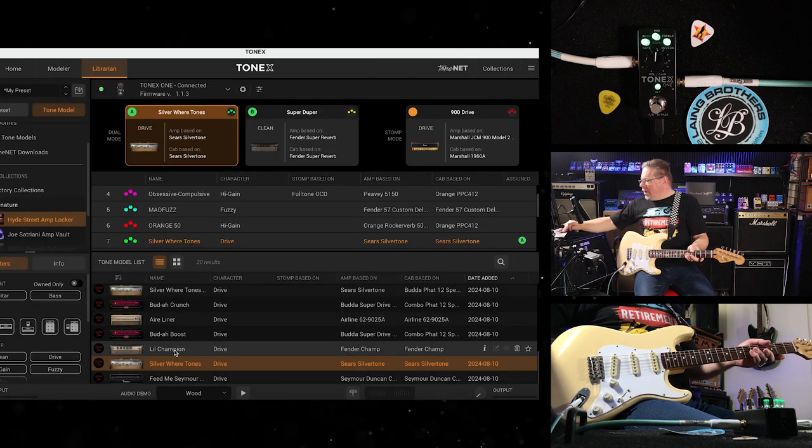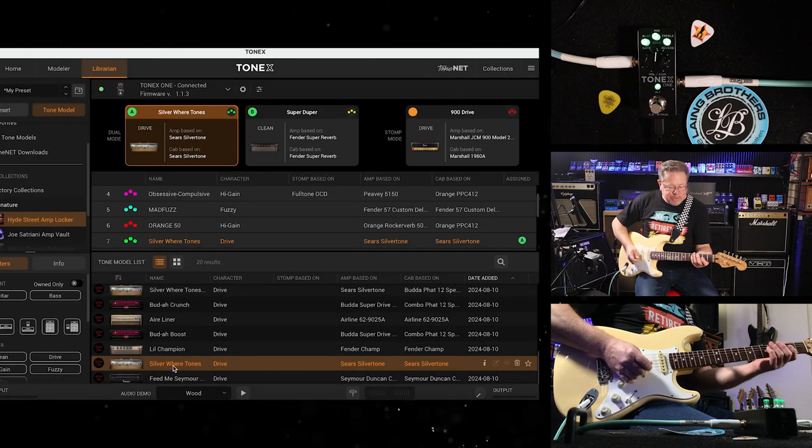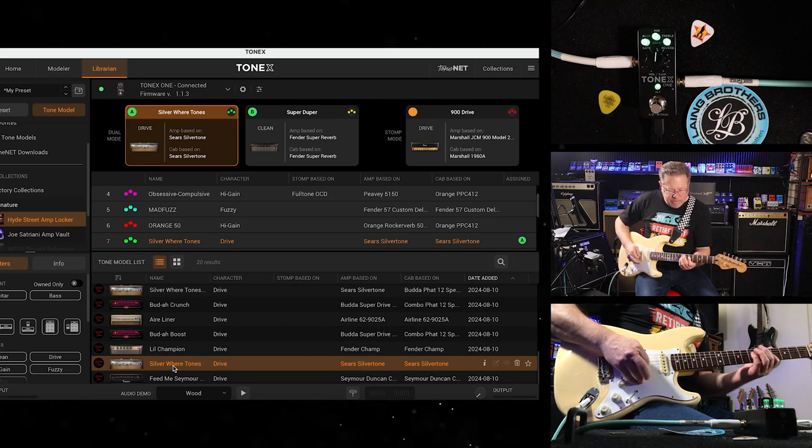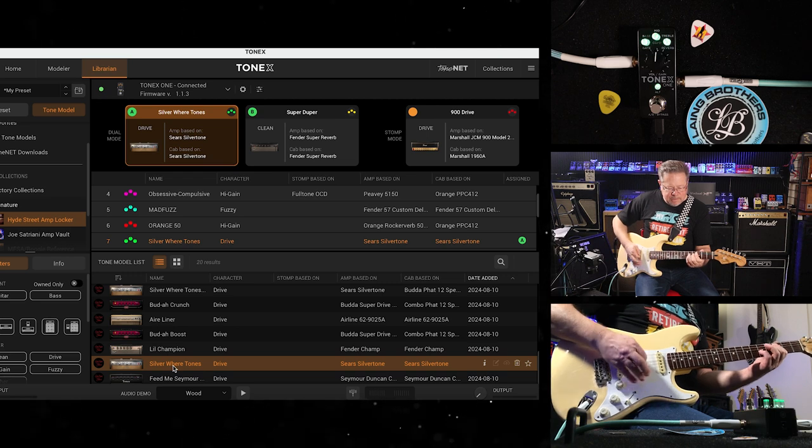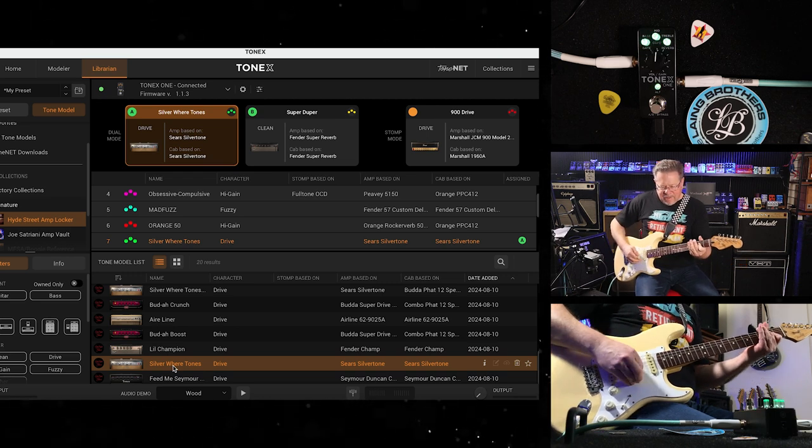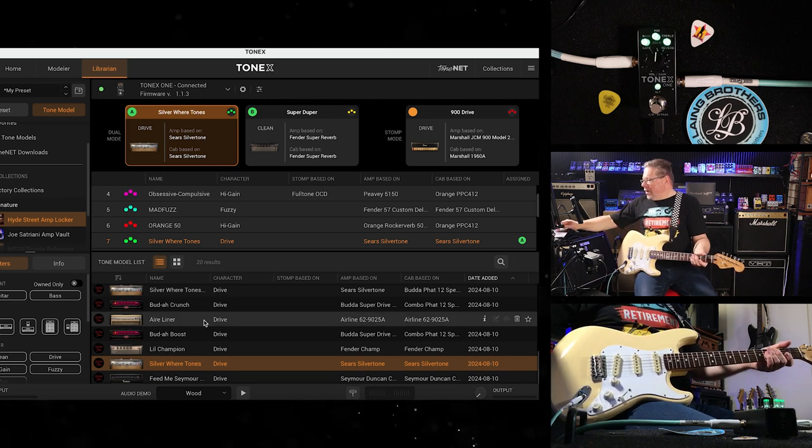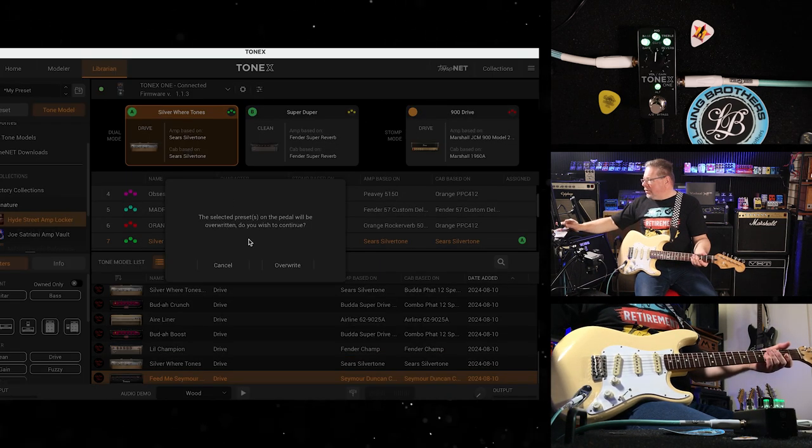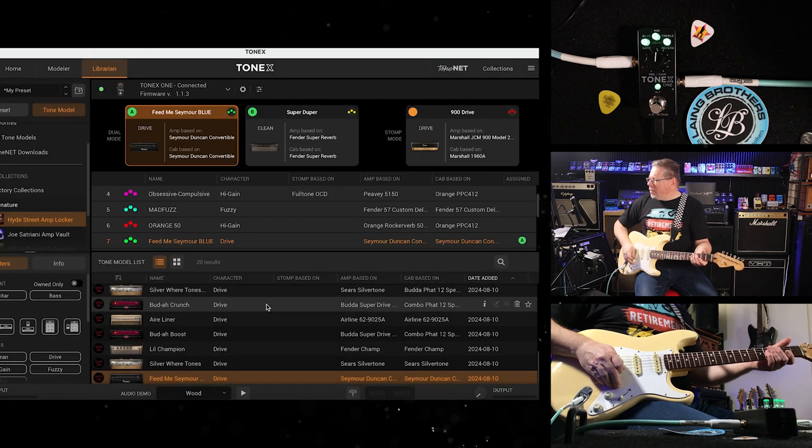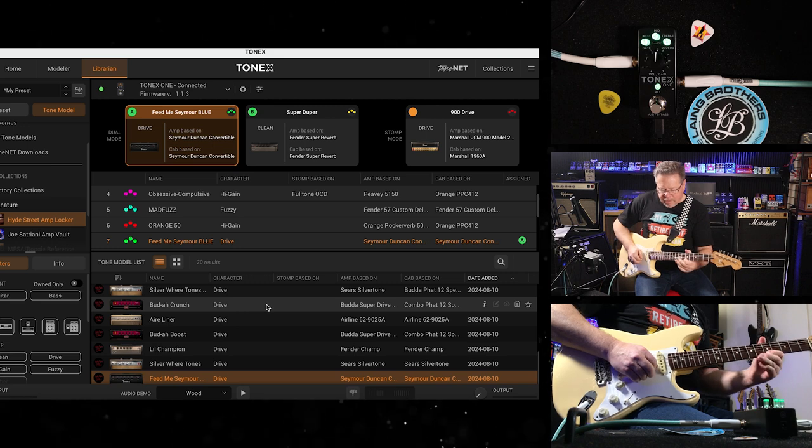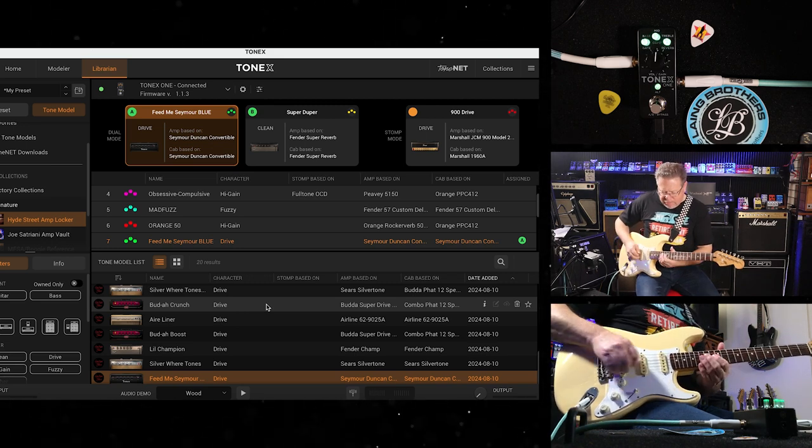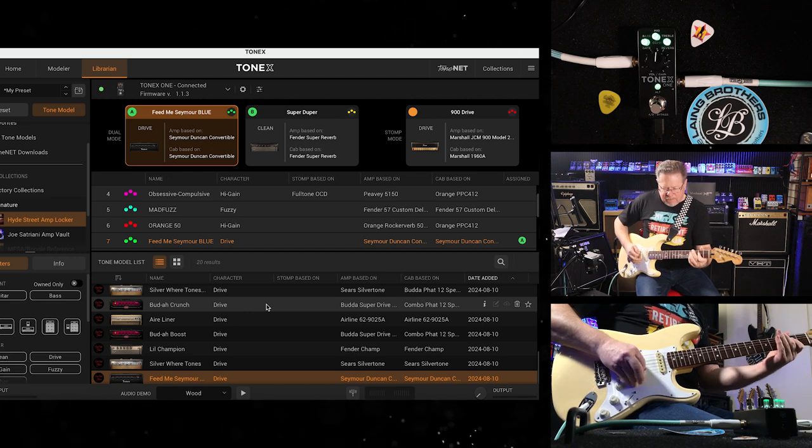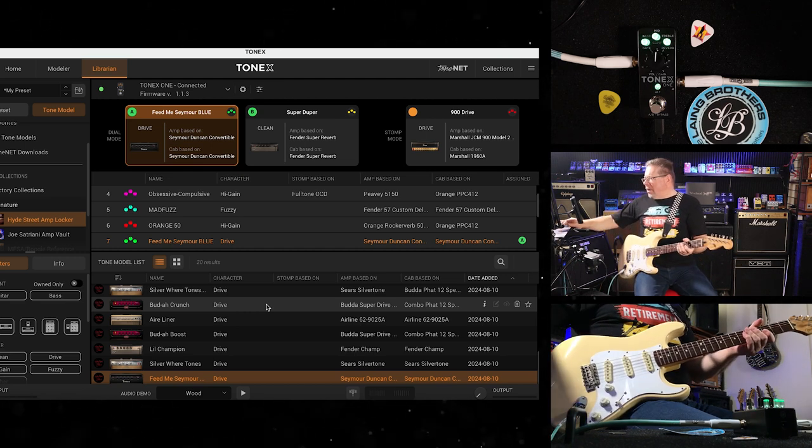We're nearly there. Another Silvertones patch. That would probably sit in a mix nicely, for another rock tone. And another Seymour Duncan patch. Nice mid-range, nasally cut through.